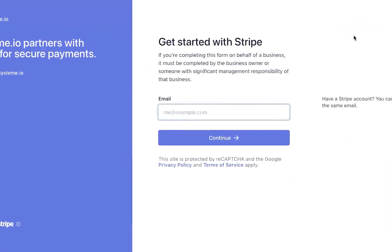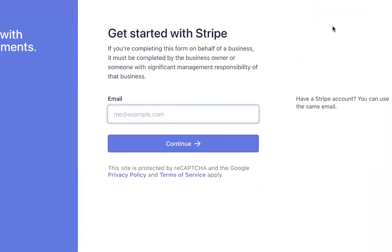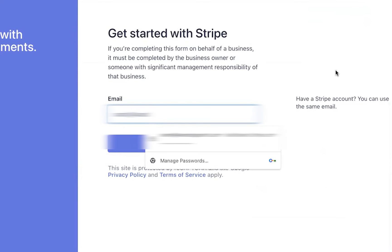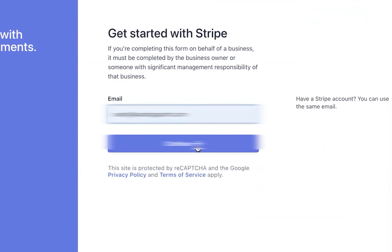It will take you to Stripe. You need to log in by entering your email address. You might already have an account.